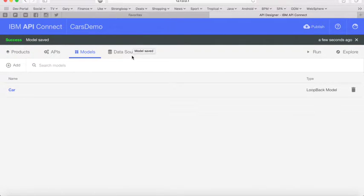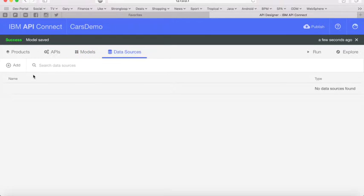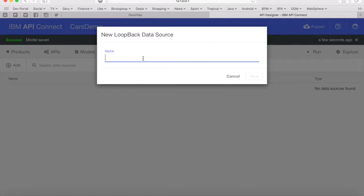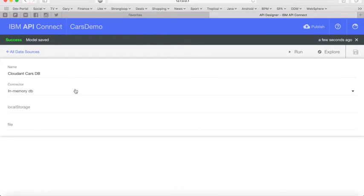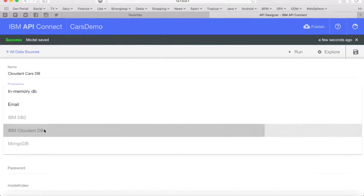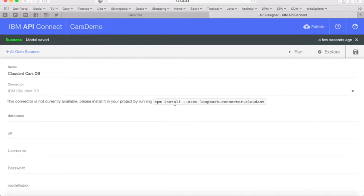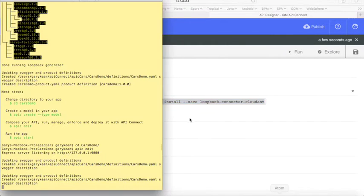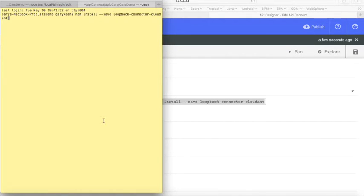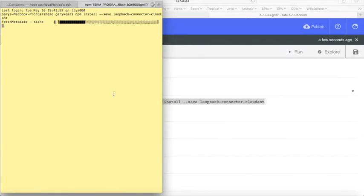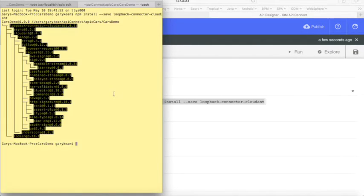So next we're going to create a data source to point to the Cloudant database. We'll click on data sources and then add. We're going to call the new data source Cloudant Cars DB. For the connector, we're going to select IBM Cloudant DB. The API Connect Toolkit has requested us to run an npm install to install the loopback connector to Cloudant, so we'll copy that command, go back to our terminal, and run it. You can see that the npm install downloads the package and installs it in our project.